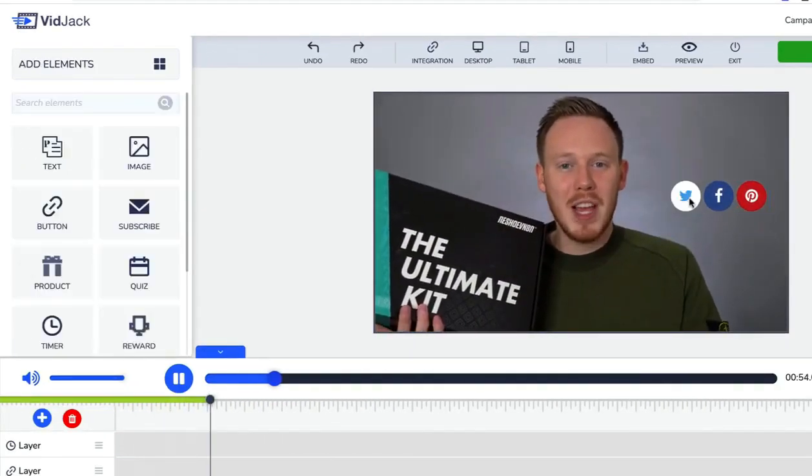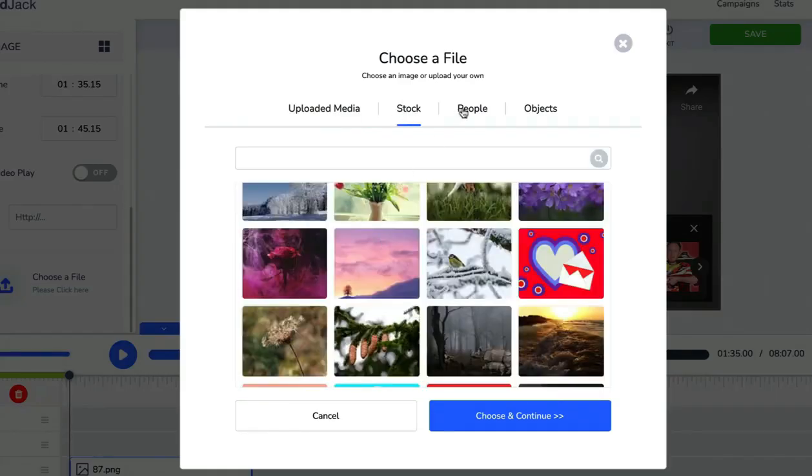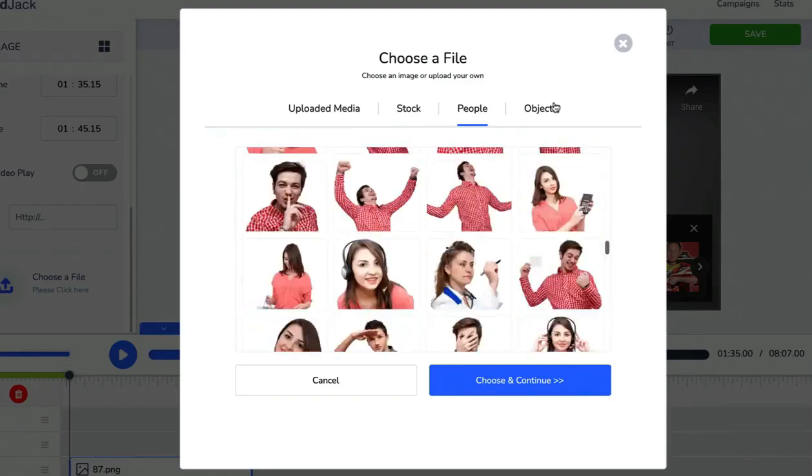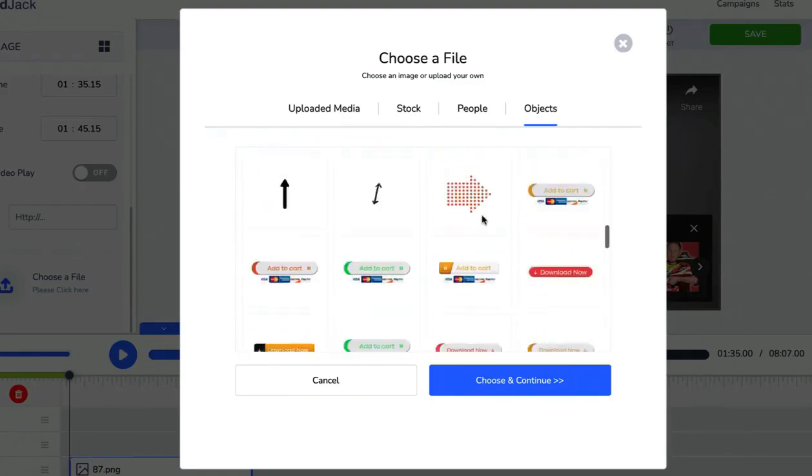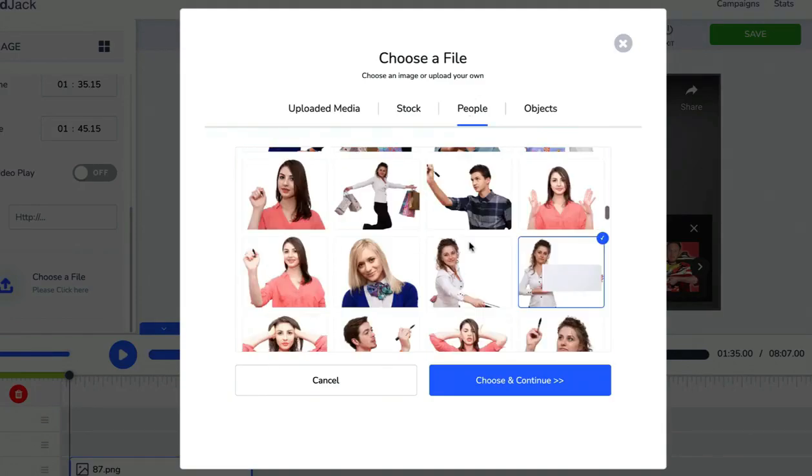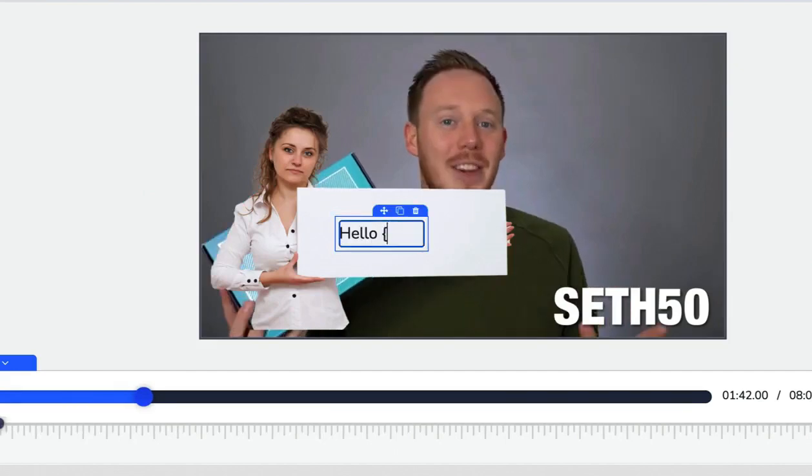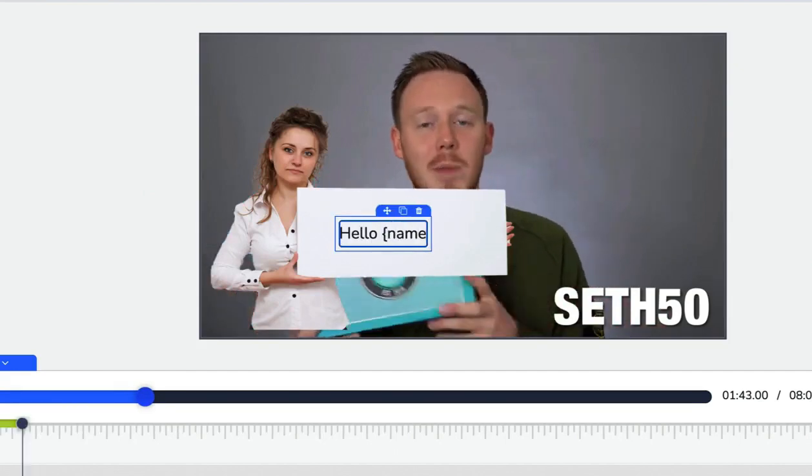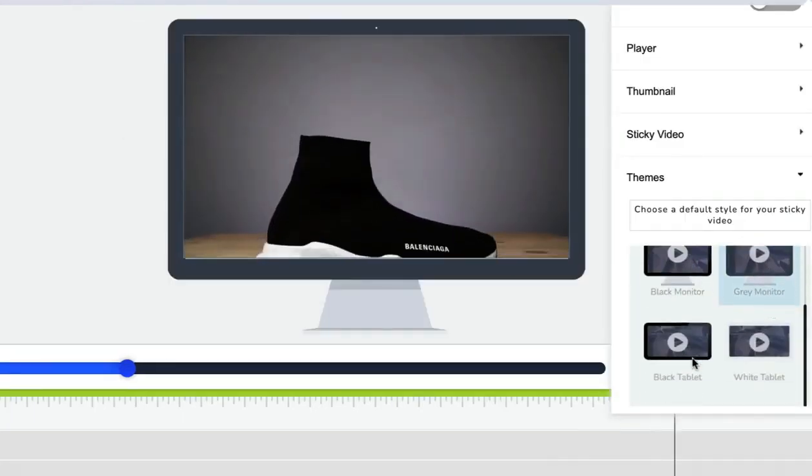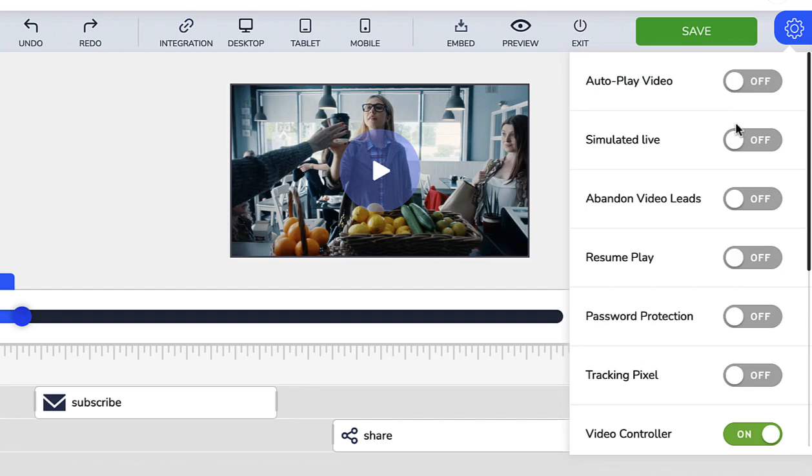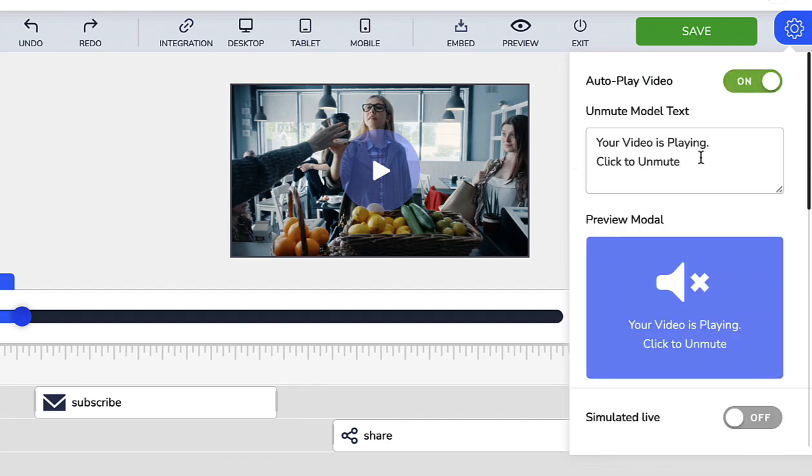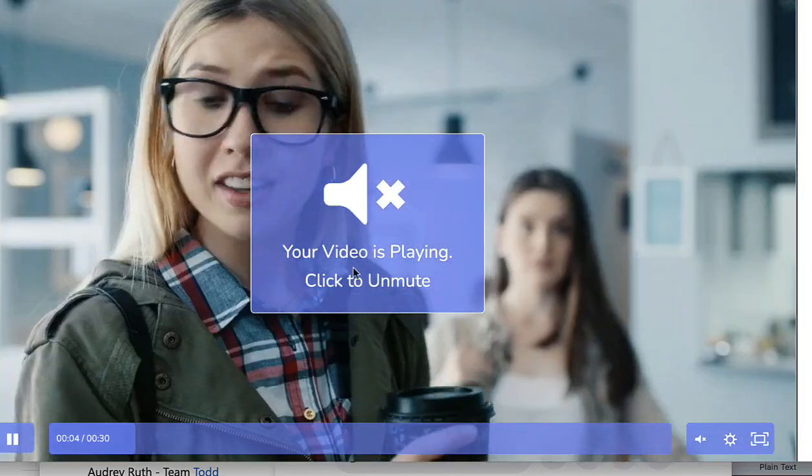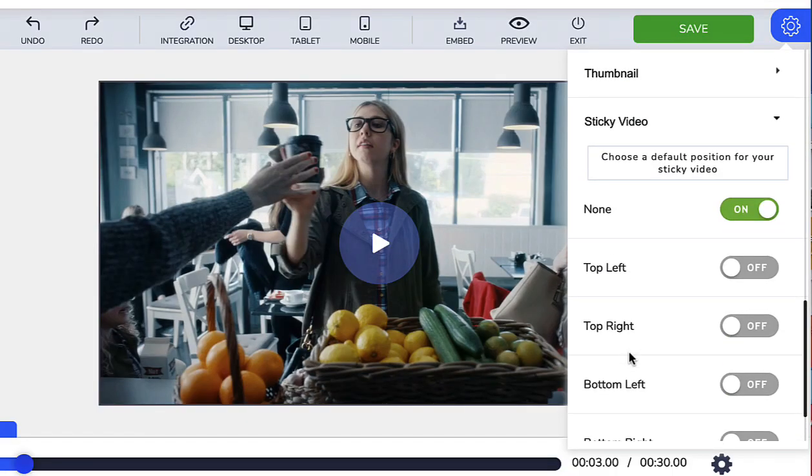Add your images or choose from over 7 million royalty-free stock images, illustrations, and objects. Full video personalization to make your audience feel special. Beautiful video skins to make your videos pop. Auto-play your videos to capture attention. Use custom thumbnails and sticky videos.